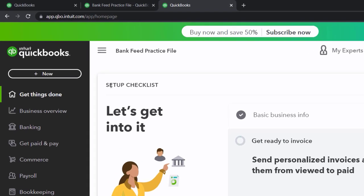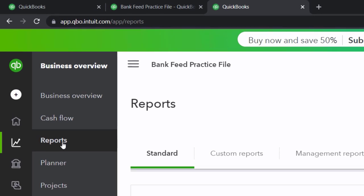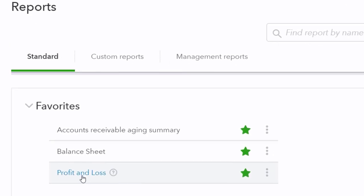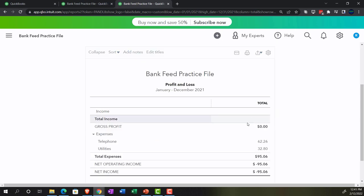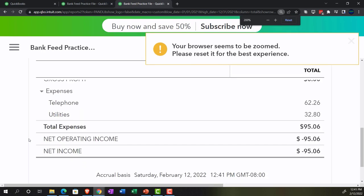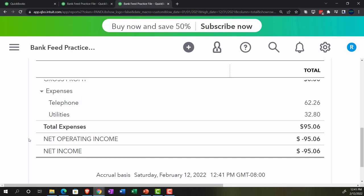Going to the tab to the right and into the business overview again, then into reports. We're going to look at the profit and loss — the income statement, often called the P&L. Changing the date range from 01/01/21 to 12/31/21 and running it. These are the only couple of transactions pulled over from the prior presentation, the most basic type: paying electronically for recurring monthly expenses, easy to record as expenses.